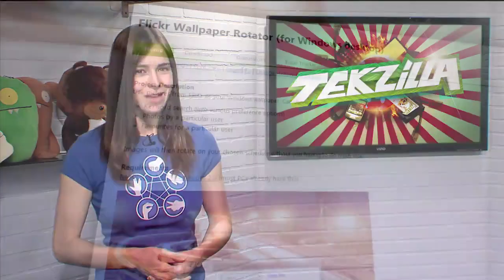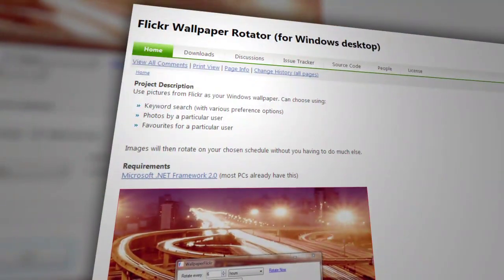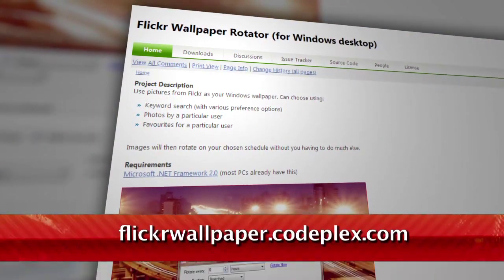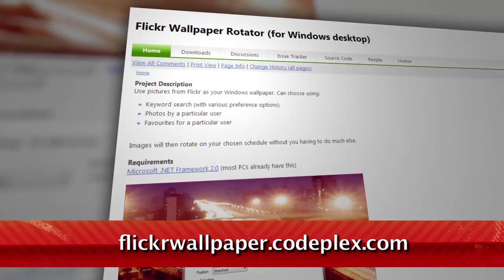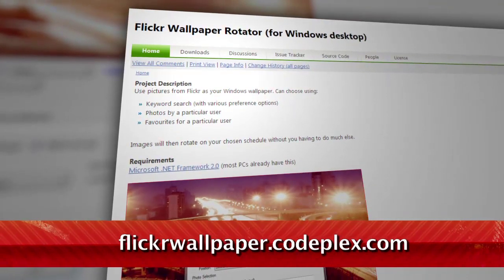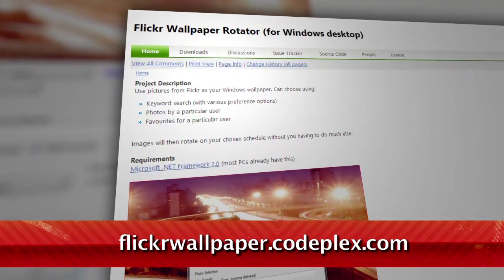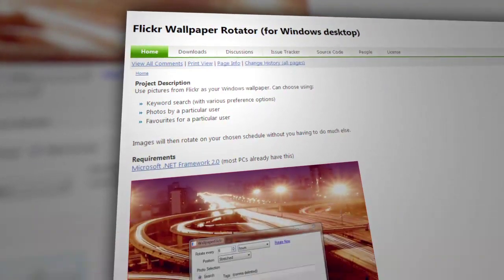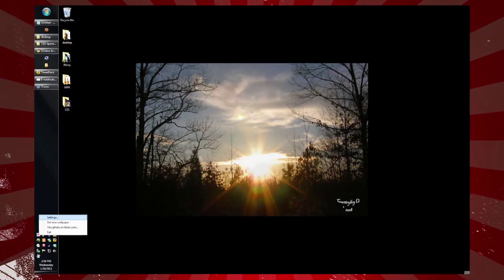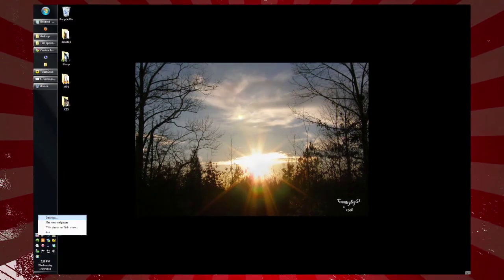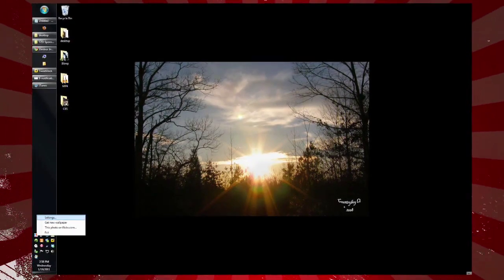Well, if you're a Flickr user, I just might have the answer for you. It's called Flickr Wallpaper Rotator, available at flickrwallpaper.codeplex.com. Once installed, it takes effect immediately, putting a photo tagged 'sunset' on your desktop by default.